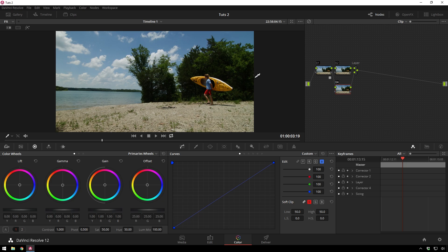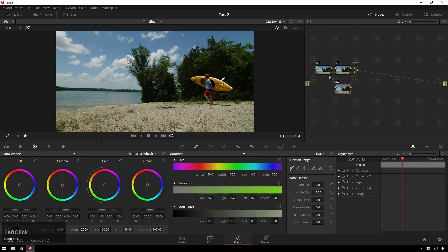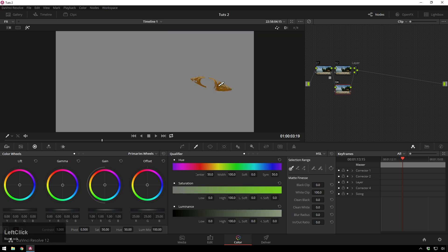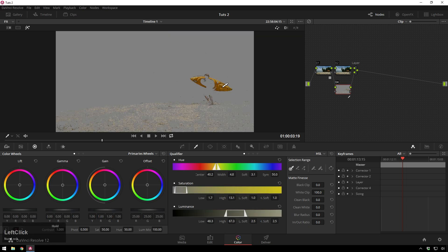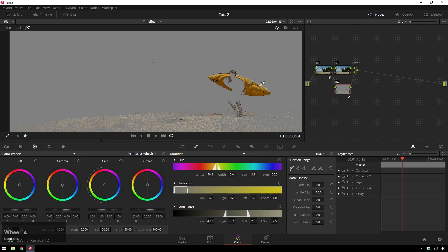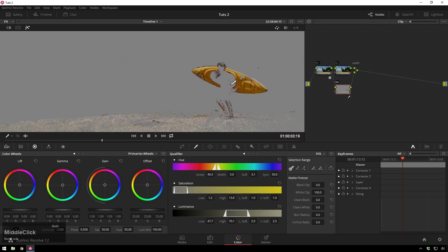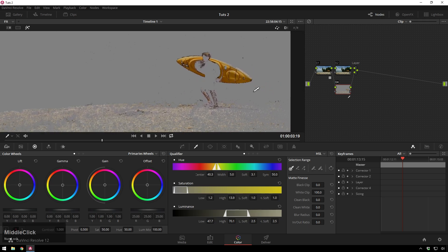Now we'll hit Shift-H to go in our Highlight mode and go to our Qualifiers tab. And make a rough selection of the kayak. And now you see, we're good. We have all this stuff on the ground. And we don't want that.